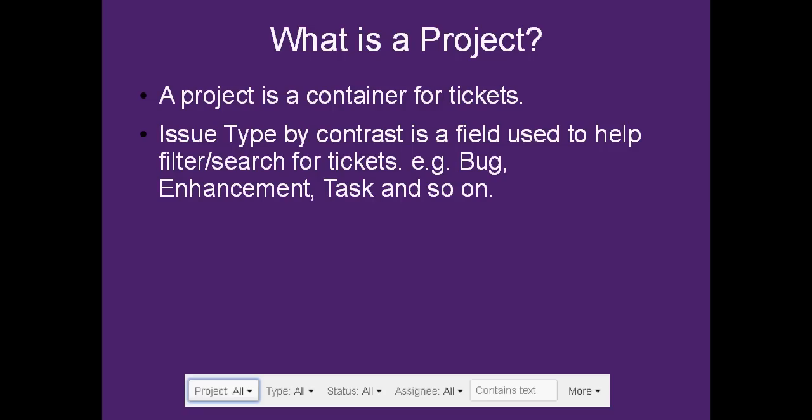Next up there is issue type. So this is at the second tier. When you create a ticket, first of all you have to define a project, and thereafter you have to select, as a mandatory field, an issue type. And this is used for two reasons: one, to determine what screen you're shown, so a different issue type can have a different screen, and two, it can be used to search and filter tickets.